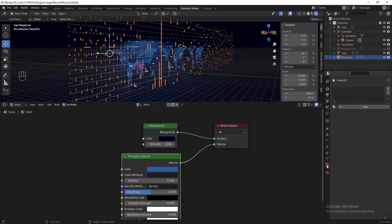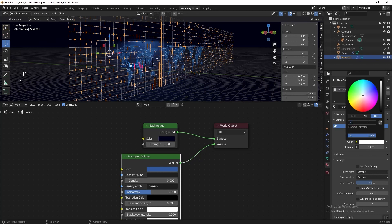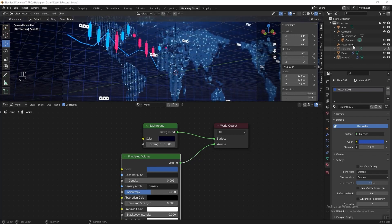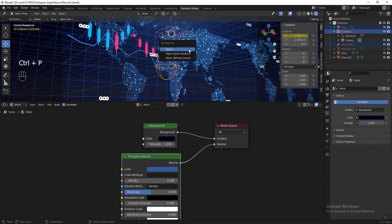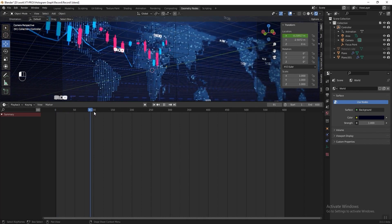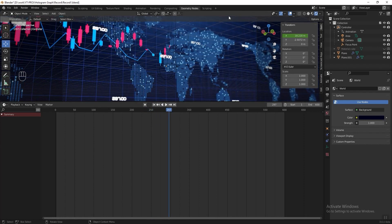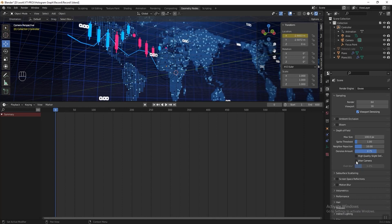Go to the modifier properties, add a Subdivision modifier with level 4 set to Simple. Add a Wireframe modifier and change the thickness to 0.001. Add an Array modifier and increase the count to 7. Go to material properties, add a new material, change the surface to Emission, and set the color to blue. Press Numpad 0 to switch back to camera view. Select the focus point, hold Ctrl and select the area light and the controller, then press Ctrl+P to parent them together.